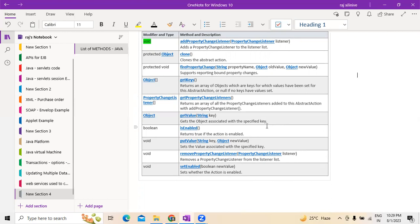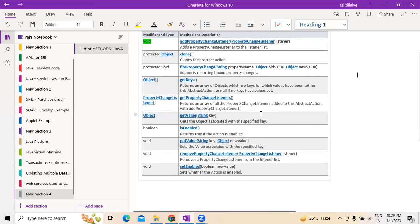Property change listeners which are added to the abstract action — addPropertyChangeListener is used for that. Followed by this, when we go for the object type, we need to mention the kind of objects associated with a specific key, so getValue with a string key is used.